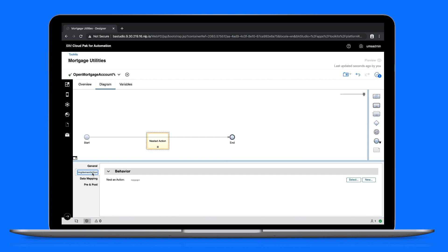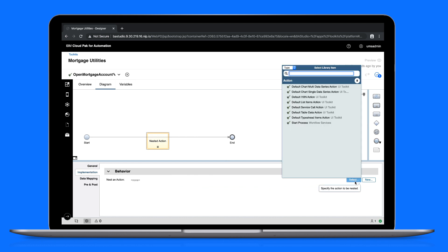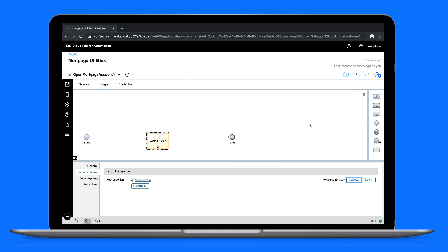The implementation tab is where we define the behavior of the nested action. In this case, call the start process action which is provided by the workflow services toolkit that we just added as a dependency.